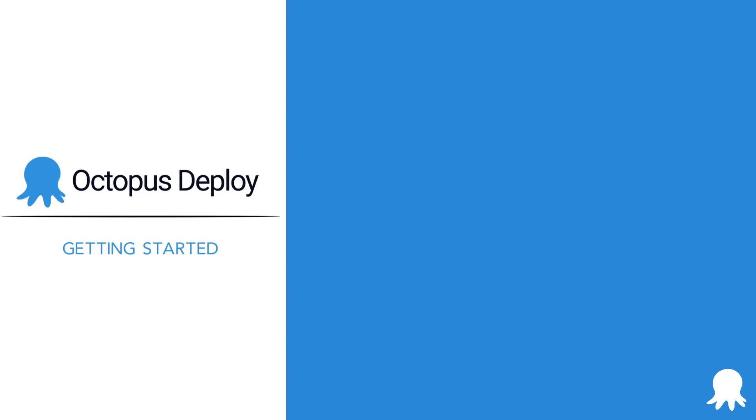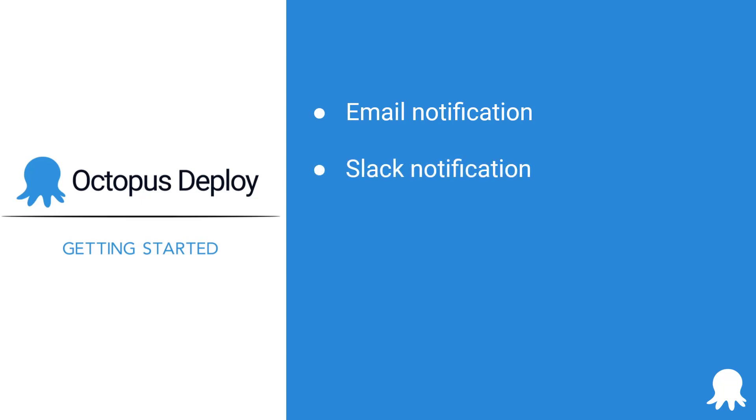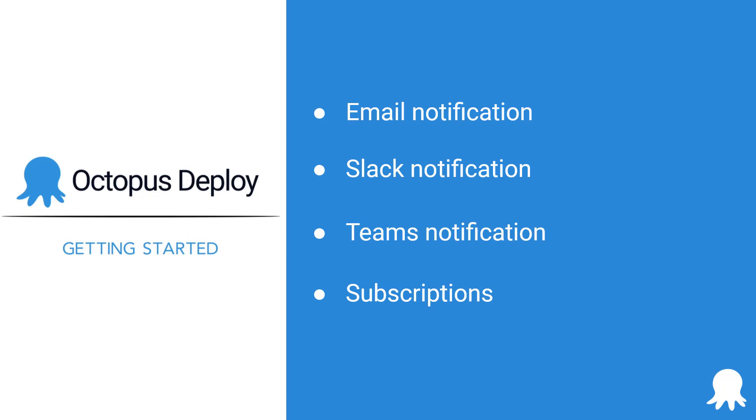We're going to take a look at sending emails from within a deployment process, sending Slack notifications, sending Teams notifications, and finally we'll look at using Octopus subscriptions to notify specific changes within your Octopus instance.